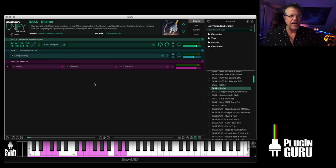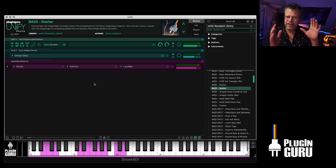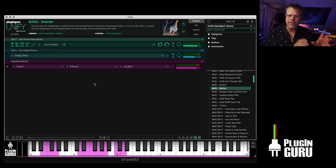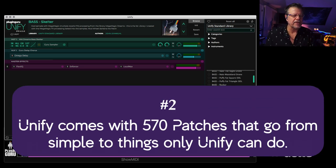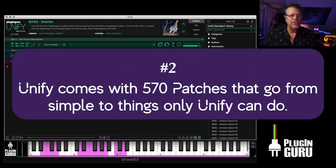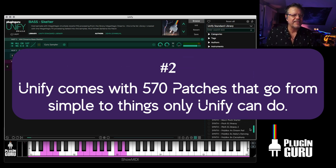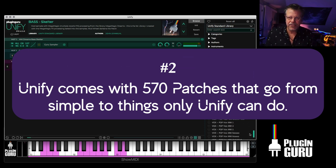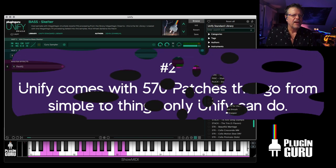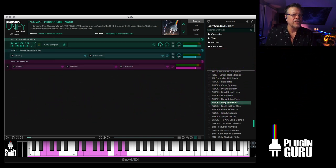Which means that now in any Pro Tools session with Unify, you have access to your whole world of VST, VST3 audio units for use in an AAX Pro Tools environment, which is really cool.